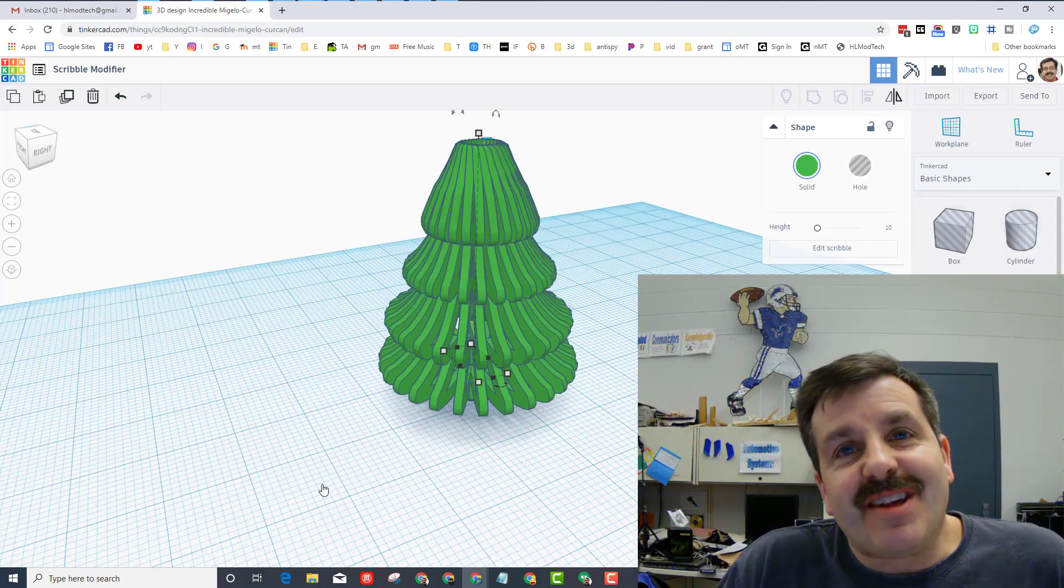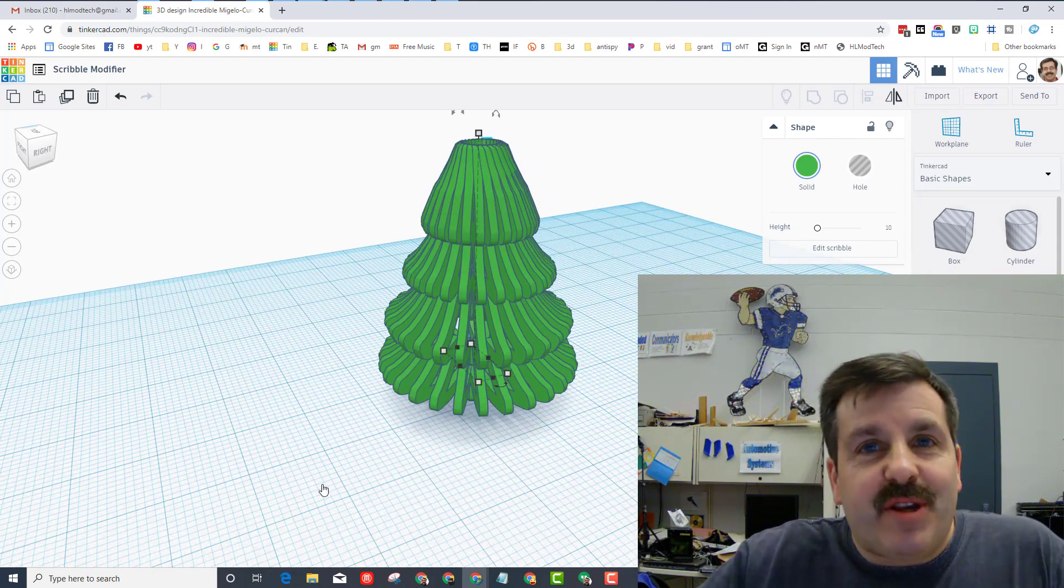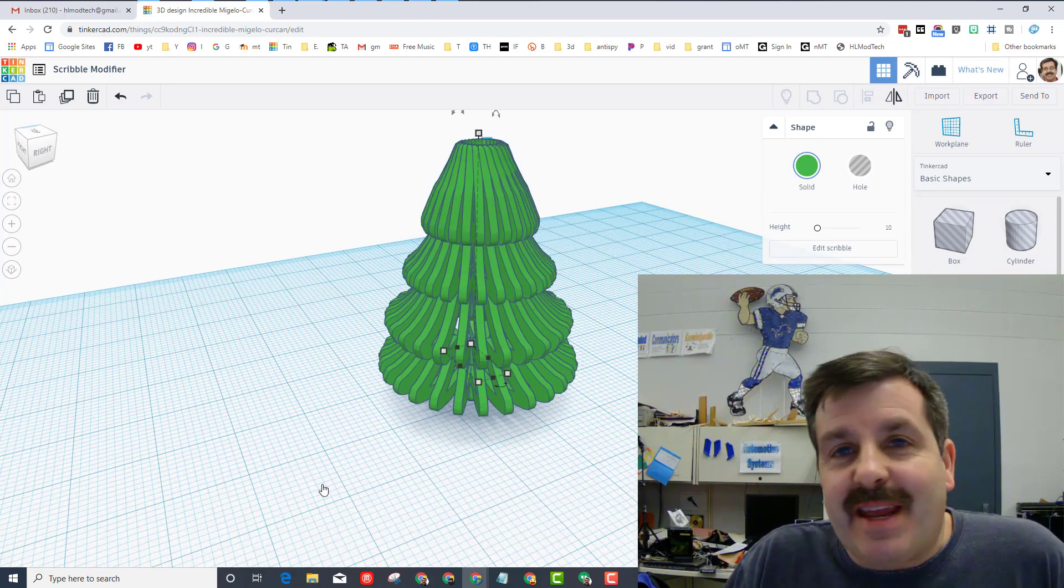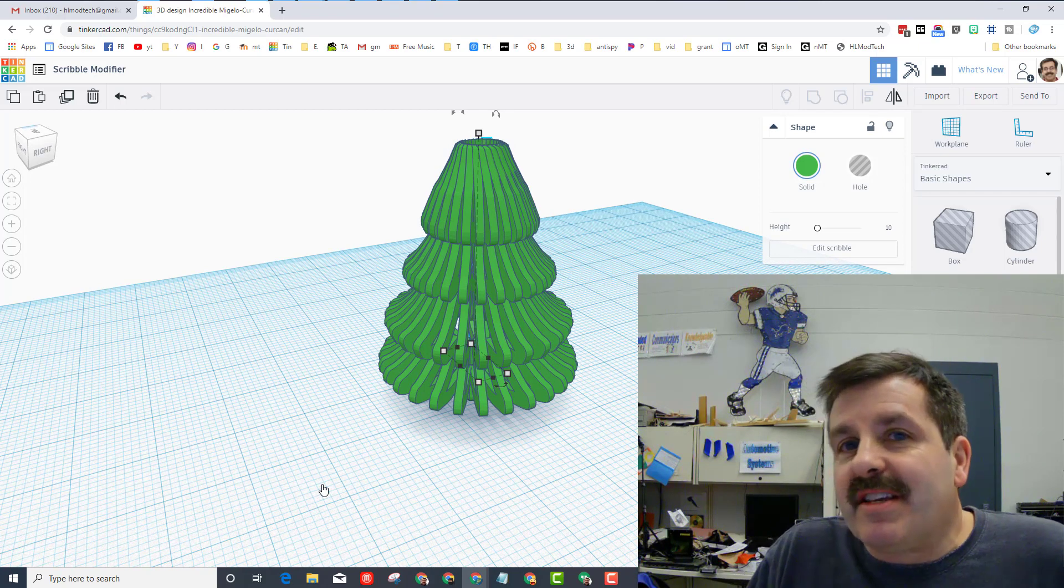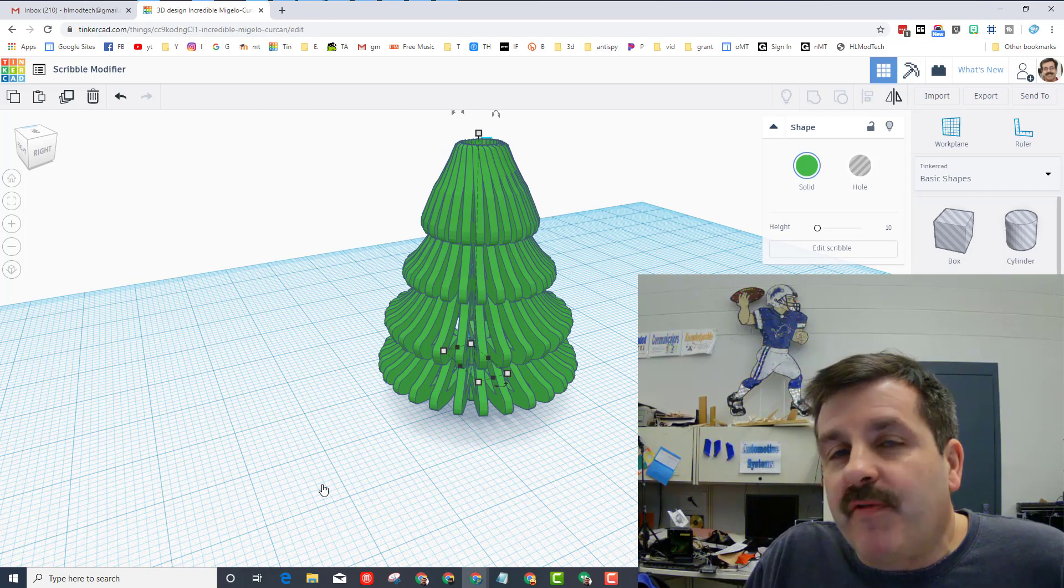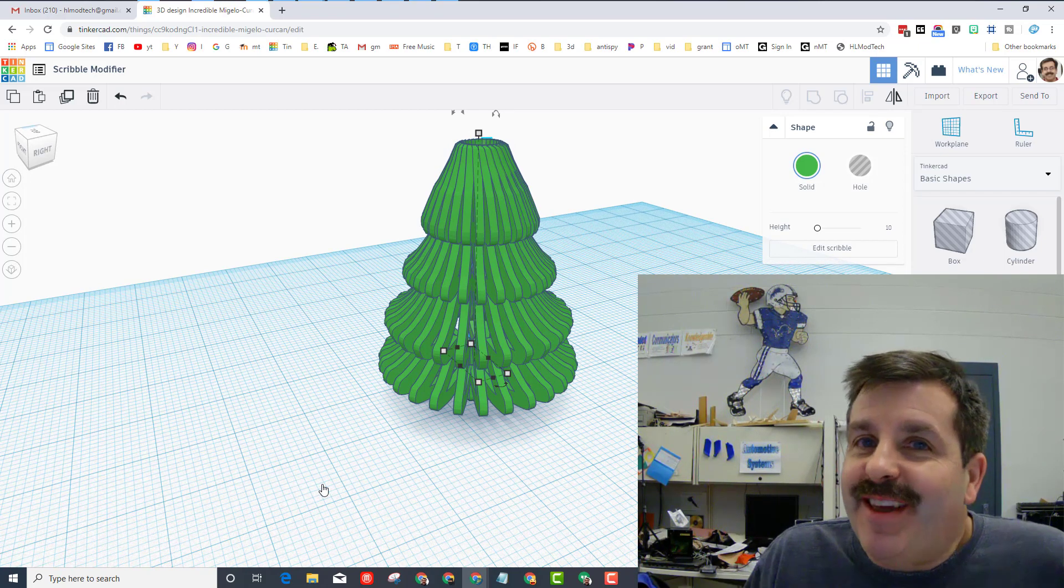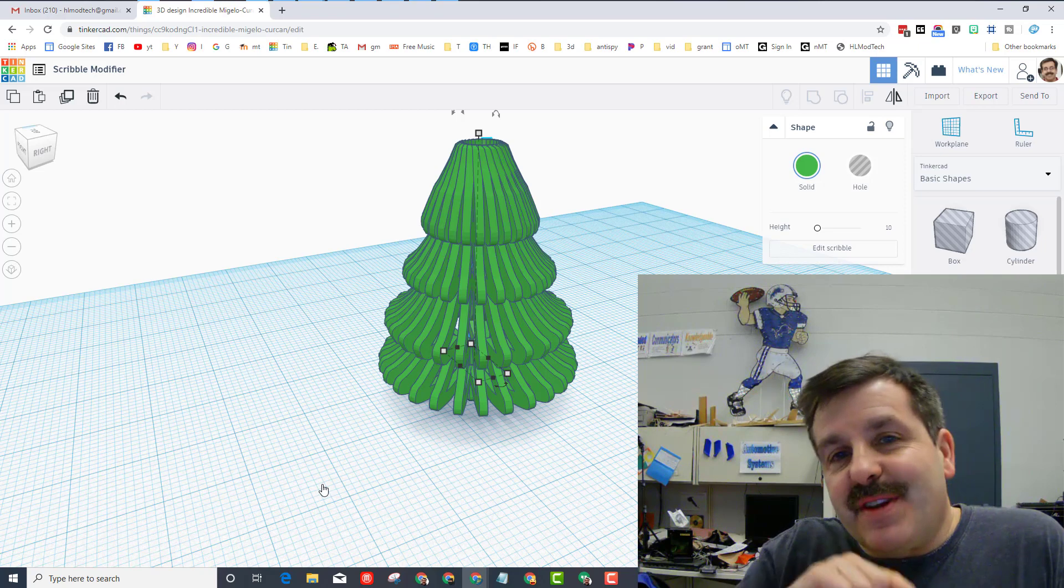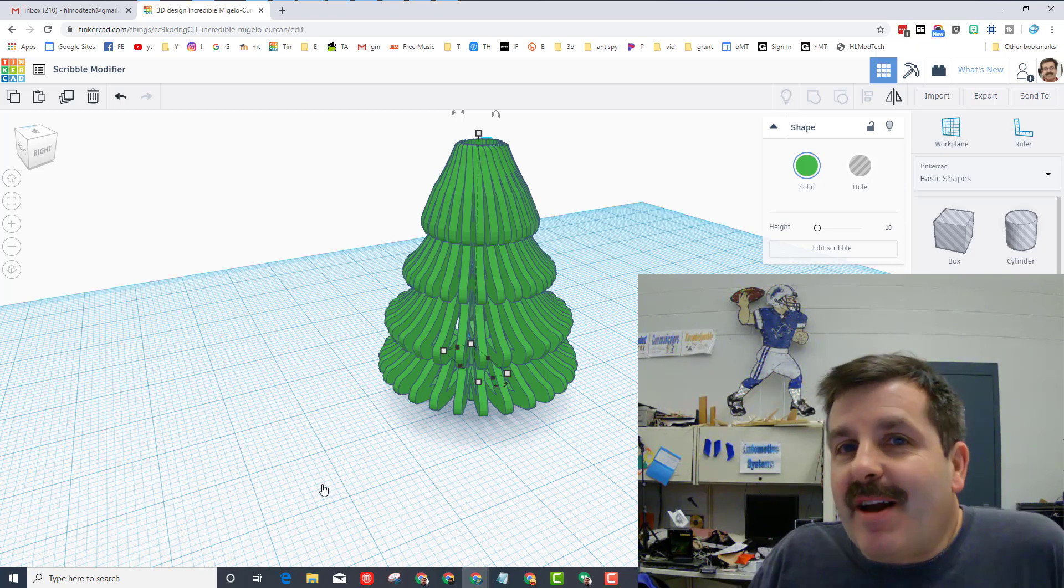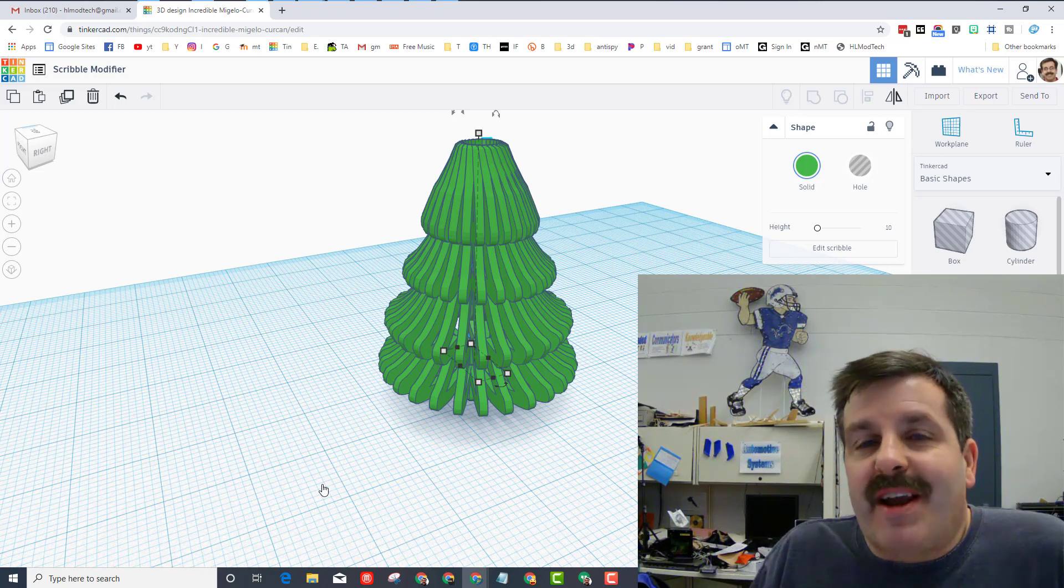All righty friends, so this is the little lesson that I included. You can learn how to make it. It is super slick and uses that scribble. Once again, scribble's powerful and fun. If we had that little shift straight line modifier there, oh my gosh it'd be awesome.